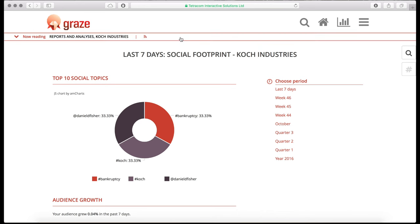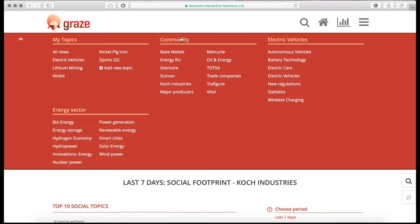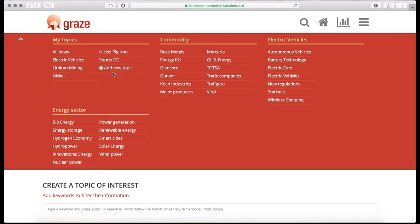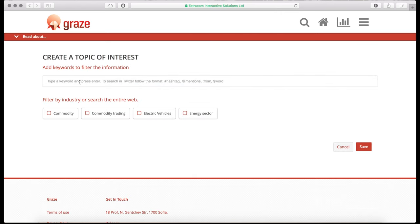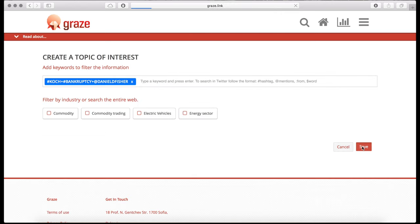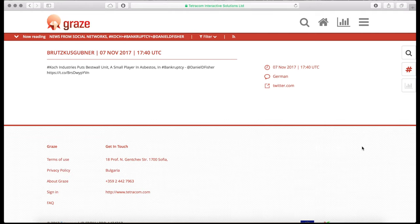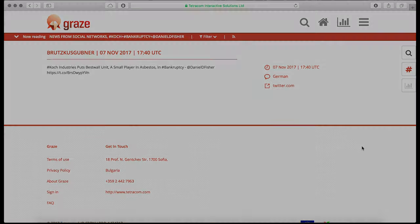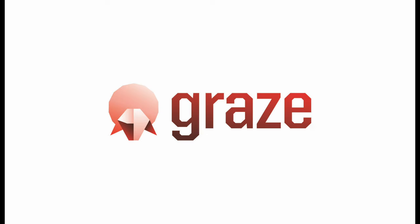Should you choose to follow on the topic — hashtag bankruptcy, for example — you add it as a new topic to investigate the news further. In this case, a tweet ties up people with corporate actions of importance to business.